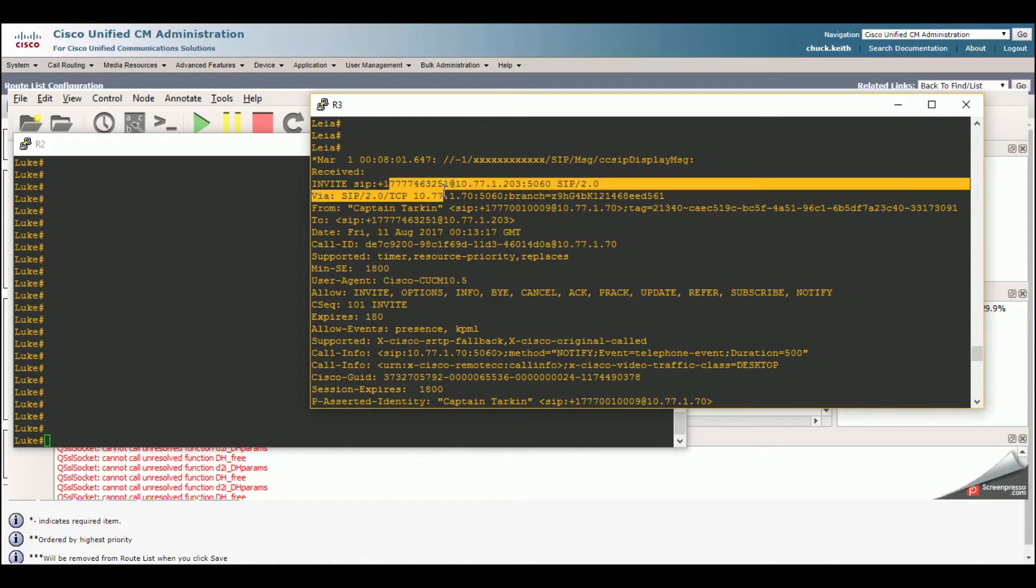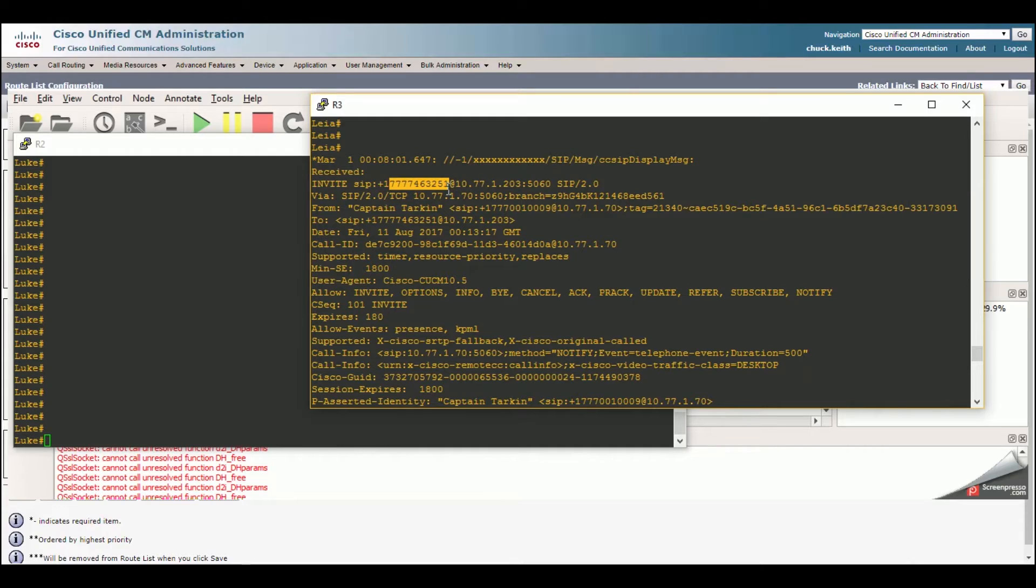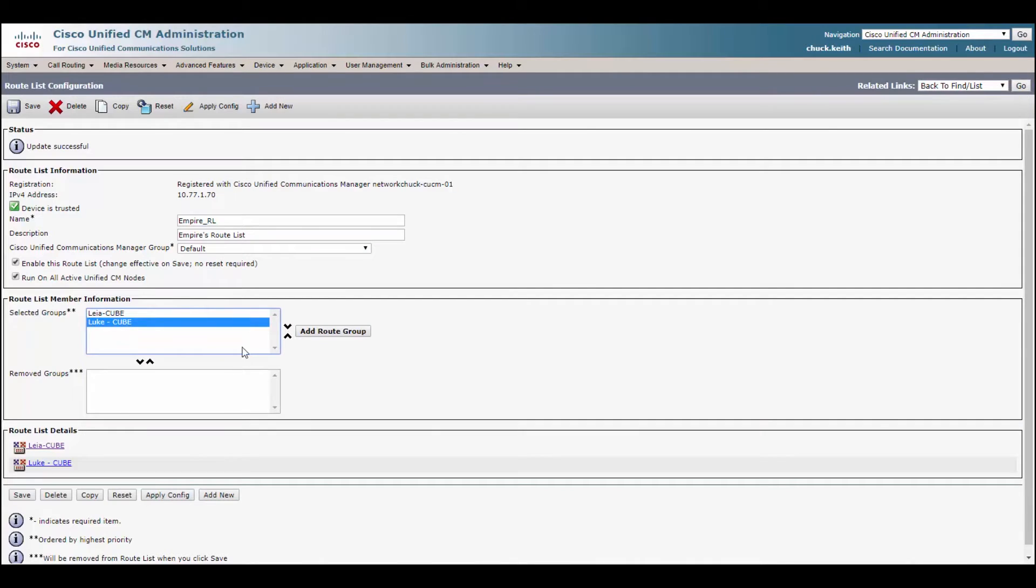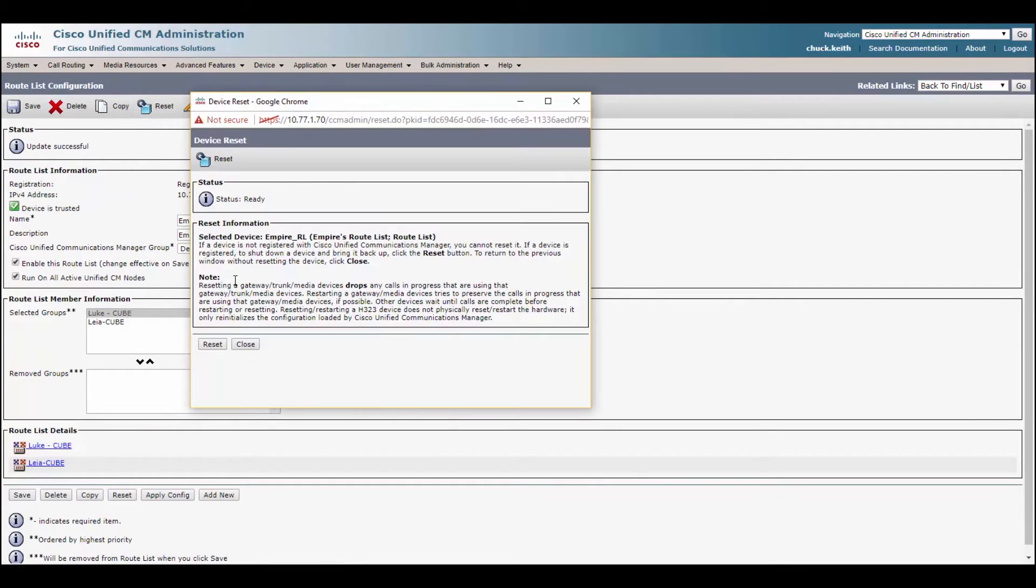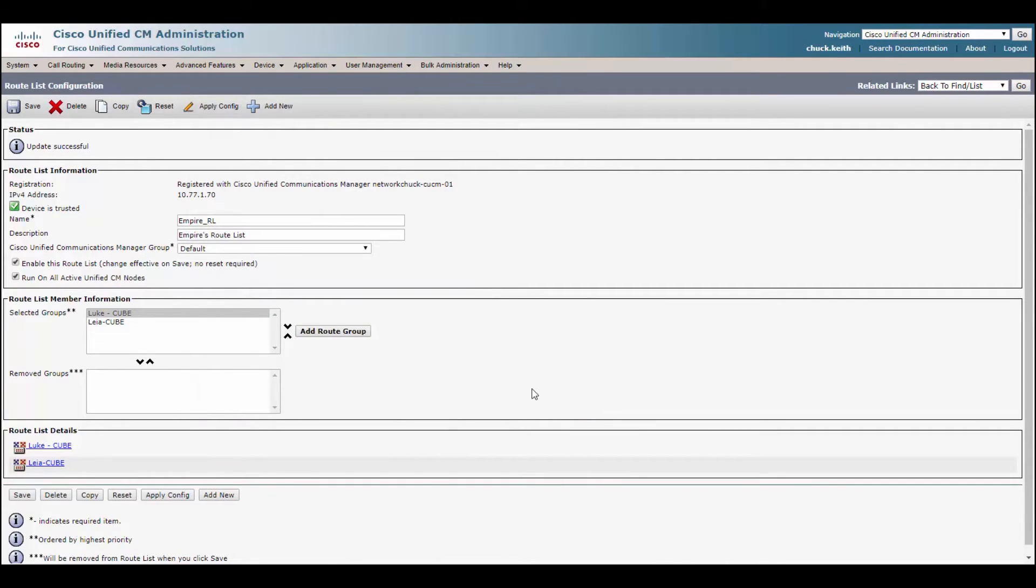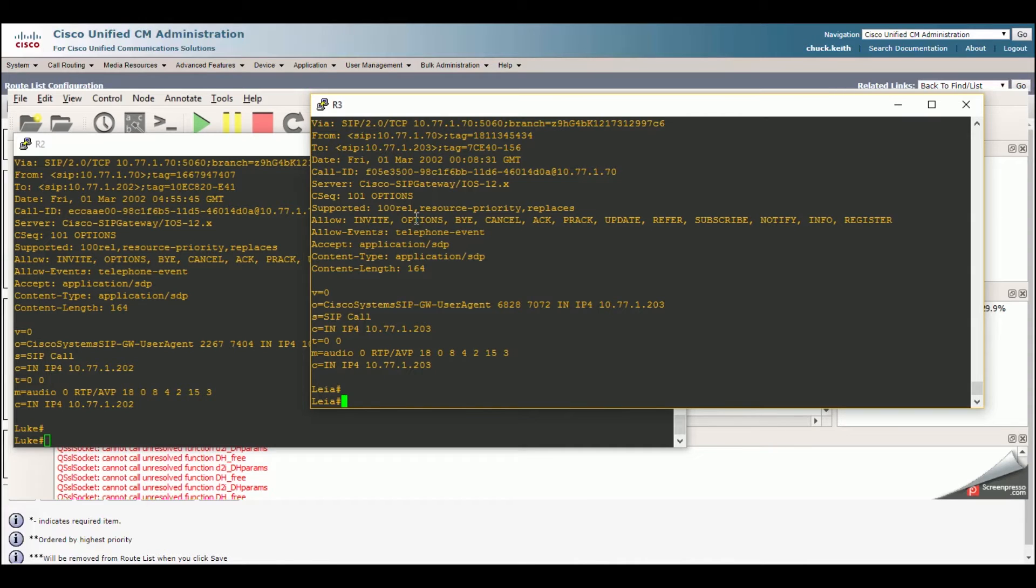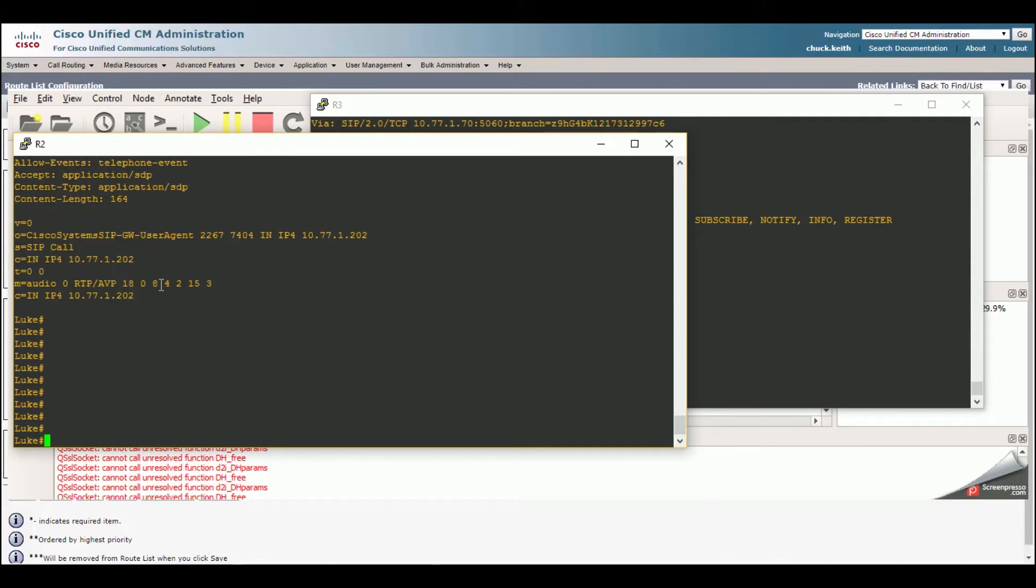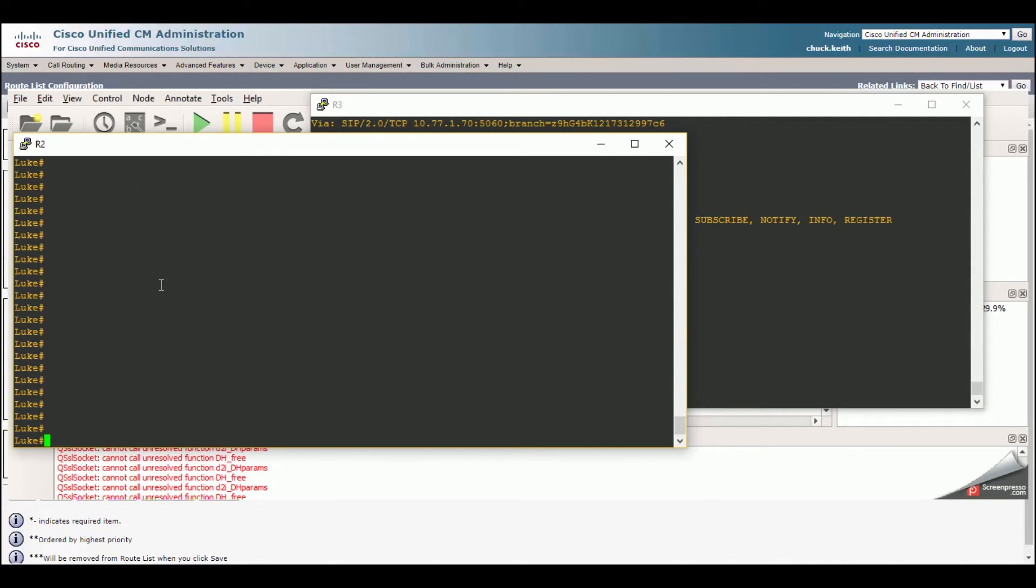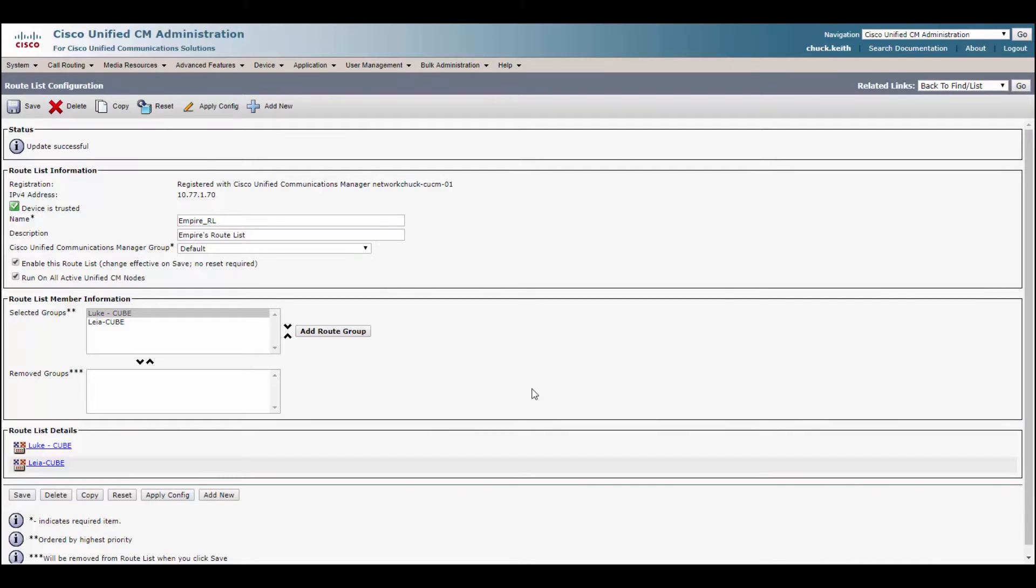So what are we going to do now? I'm going to switch the priority. I'm going to make Luke the primary. We'll save that. Reset just to make sure everything's good to go. So let's see if our secondary PSTN will have the 818181 pre-pended because of our route list configuration. So let's try that out.